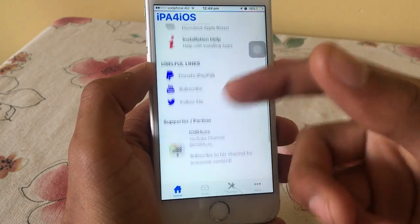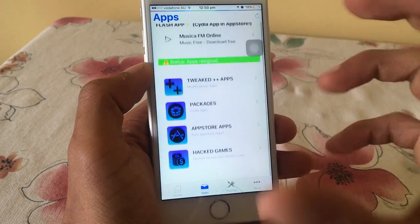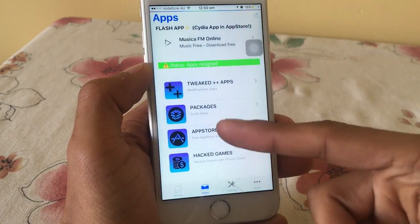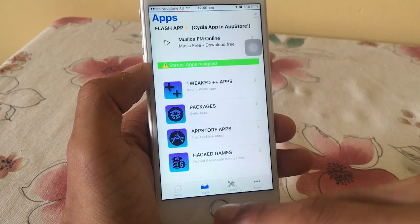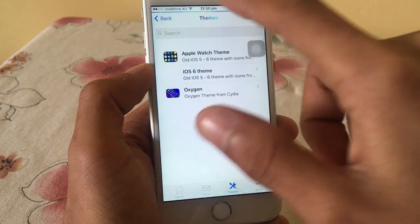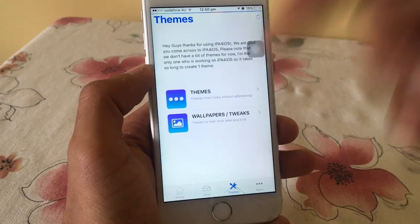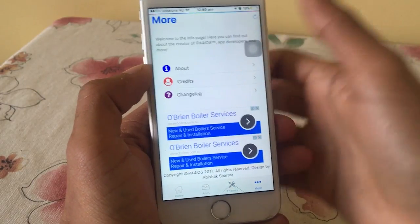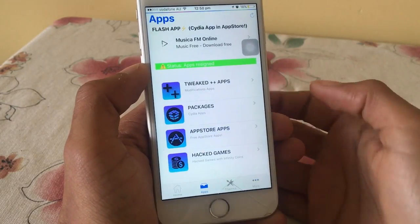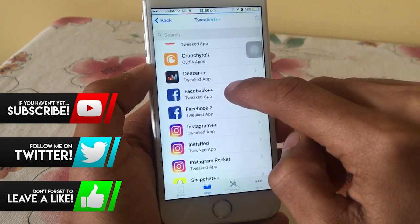If you guys get an advertisement, just click on Skip at the bottom. There you go — as you can see the home screen has a few informational apps. There are all the categories of applications like Tweak Plus Plus, packages, App Store apps, and hacked games. If you go to Themes, there are themes — not many right now but I'll add more in the future. There's also a More section with credits and change lock.